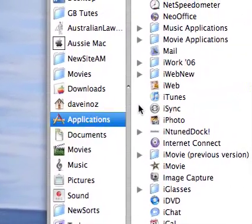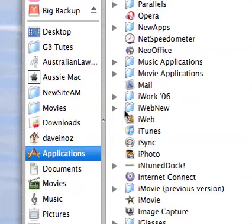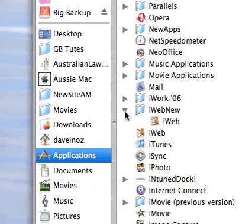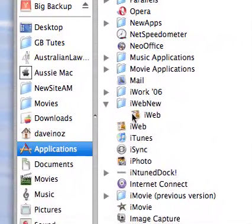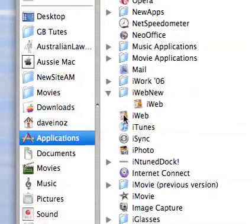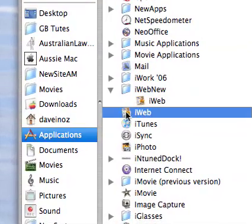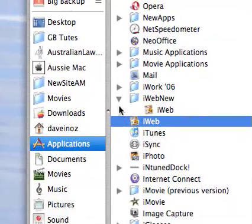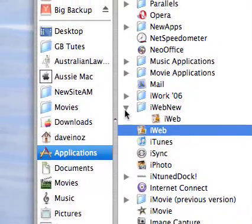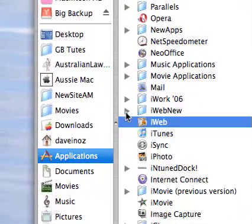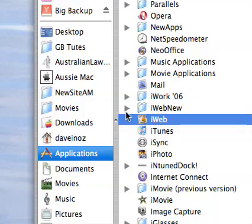I look in the applications and what I've got is a folder which is iWeb new and inside that is the new iWeb program and I've got iWeb, the old one on the outside. Now you could swap them around, you could have it either way. Okay, so that's one thing I've done, so I've got both installed.